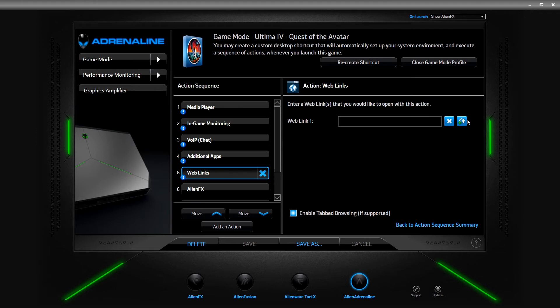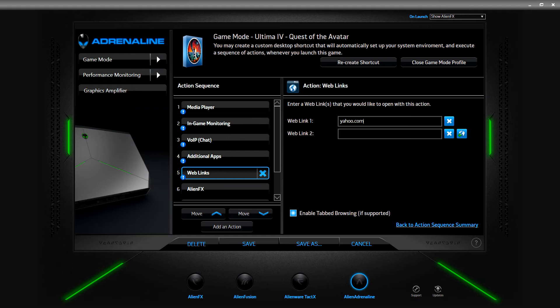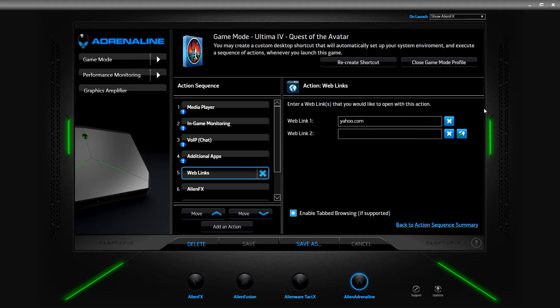The web link option - so if I clicked here and entered the address for, say, the Project 1999 wiki, we'll just save yahoo.com for now. But if I wanted a wiki to pop up depending on the game, there are web pages associated with games. If you have multiple screens you can be playing on one screen and have maps or a wiki on another - still going with the Project 1999 example. So wiki could be up, a map could be up, or if I'm working on a quest that could be up too.